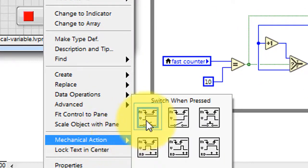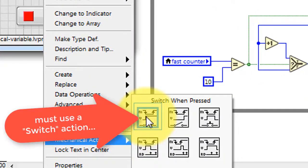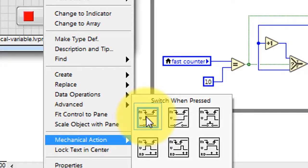I need to point out that the mechanical action must be one of the switching types as opposed to the latching type, which is the default when you first place that stop button.